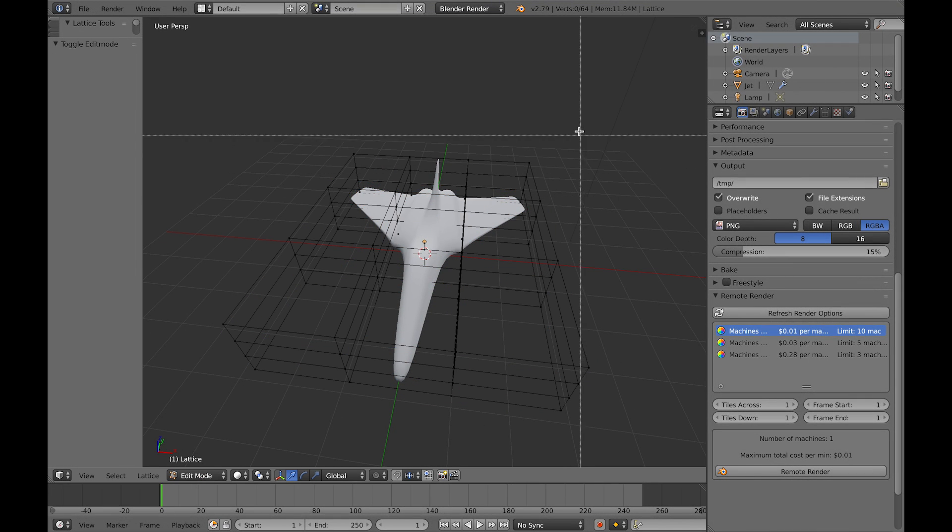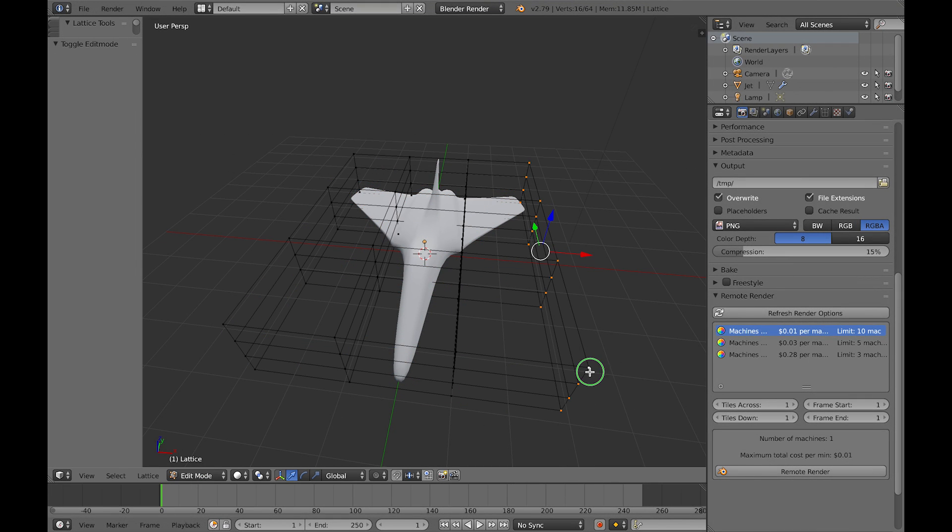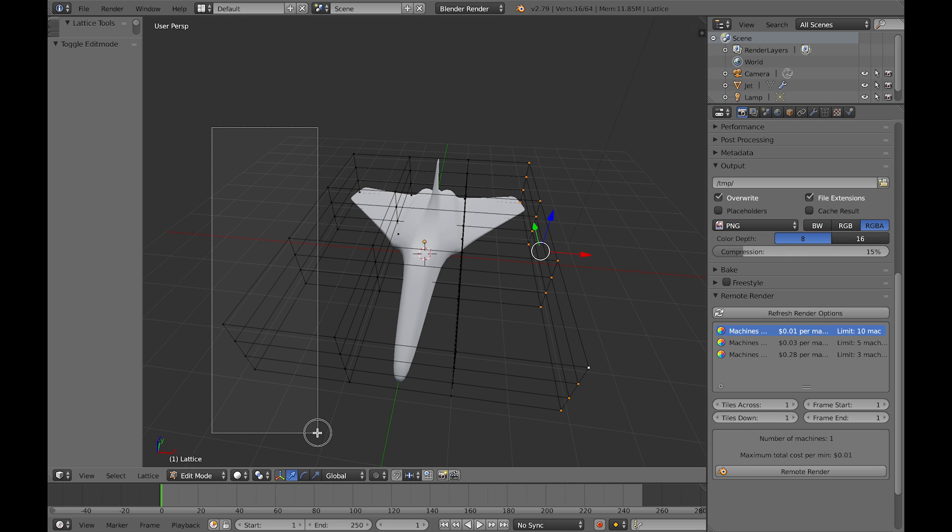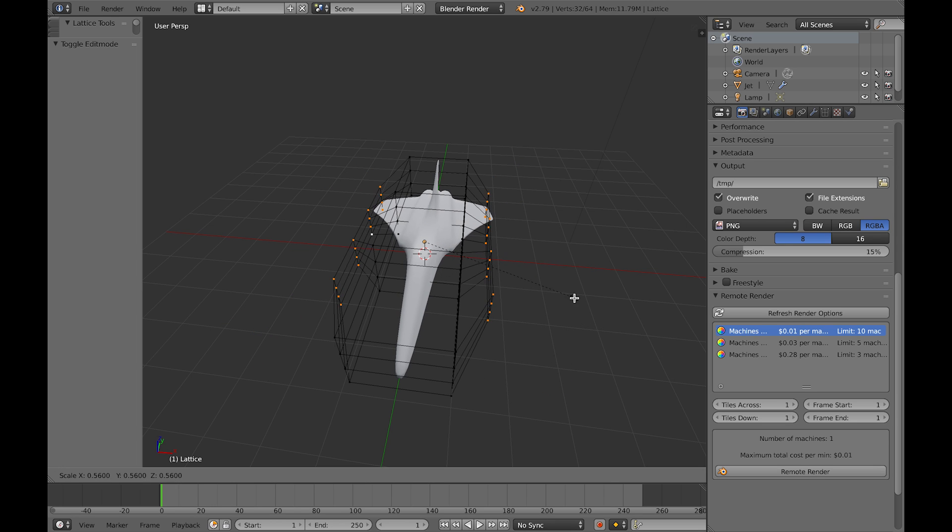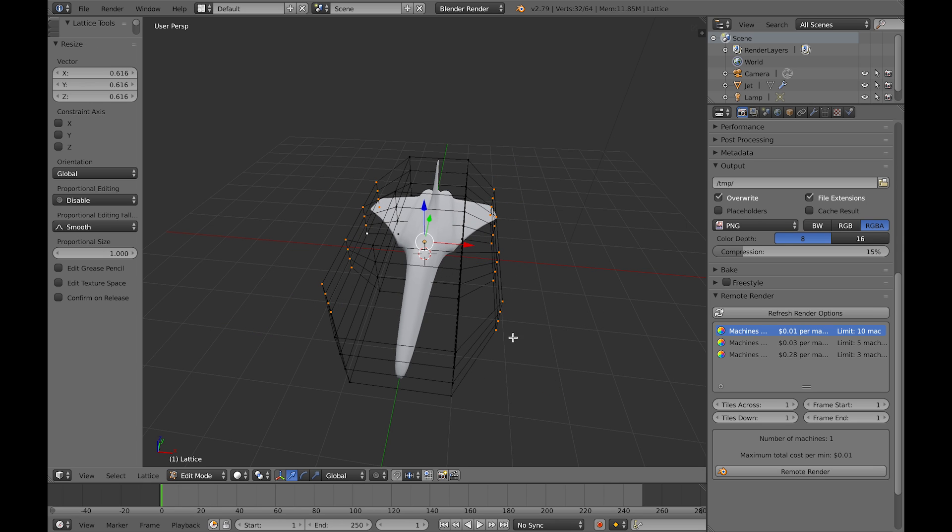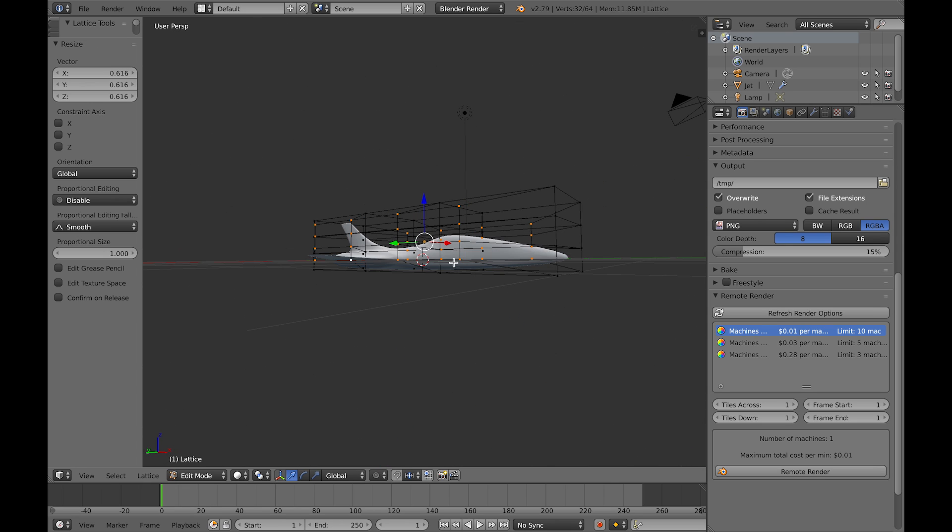So I've got some default presets for you to download or you can create your own. Here I'm using the 4x4x4 preset which splits the lattice into fours and then you can start manipulating the object straight away.